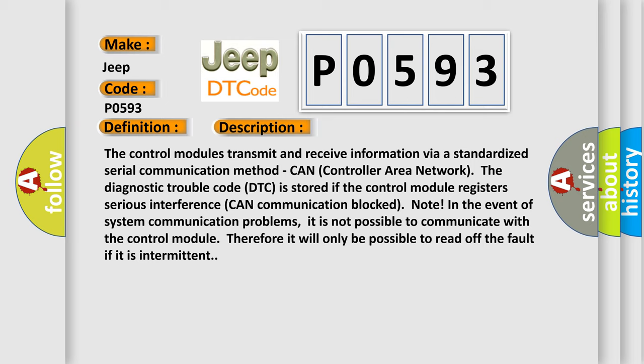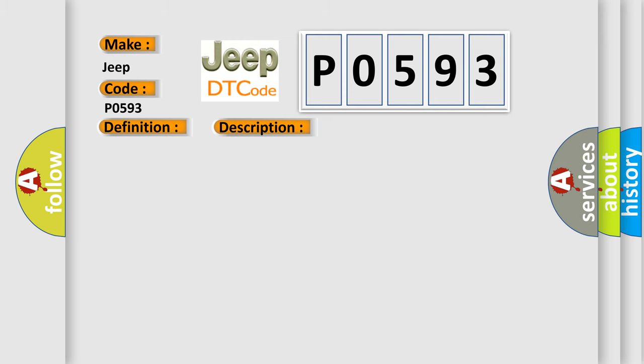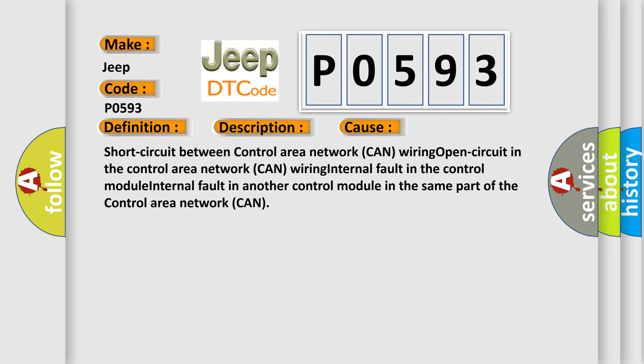This diagnostic error occurs most often in these cases: short circuit between control area network CAN wiring, open circuit in the control area network CAN wiring, internal fault in the control module, or internal fault in another control module in the same part of the control area network CAN.